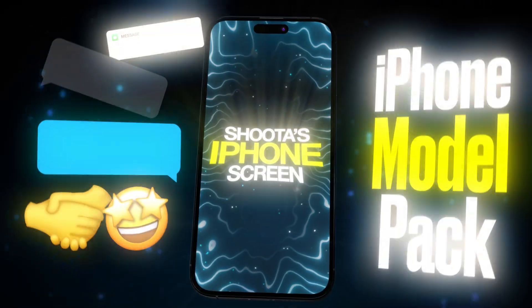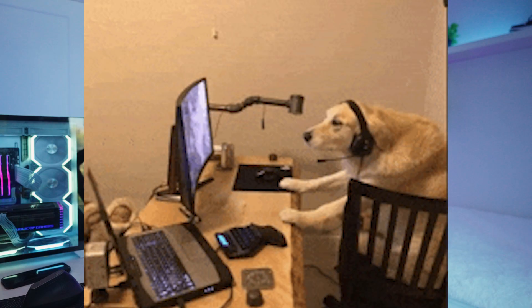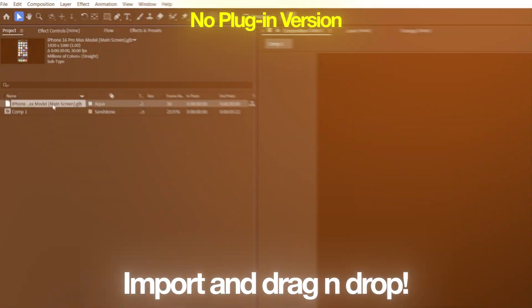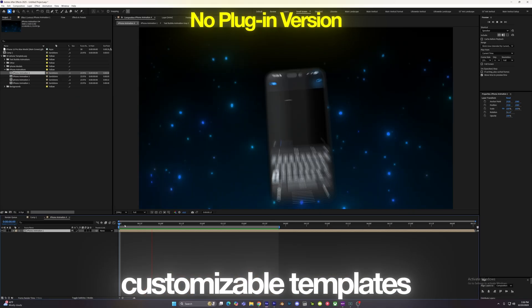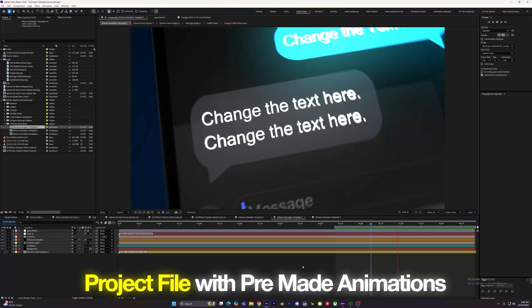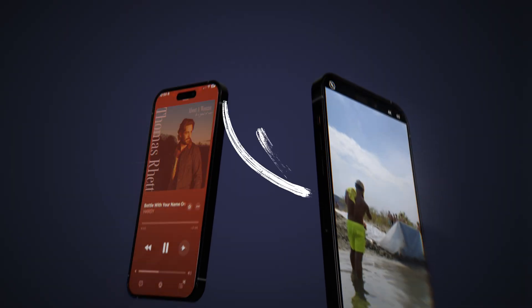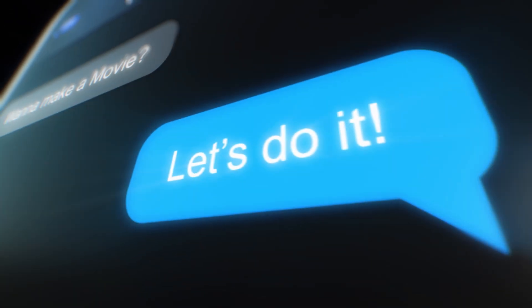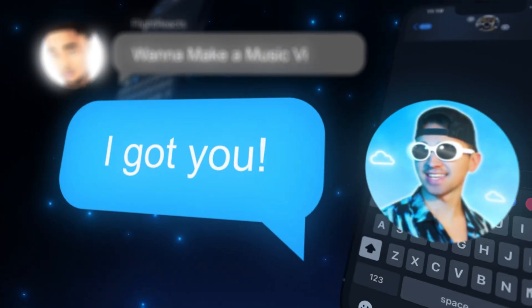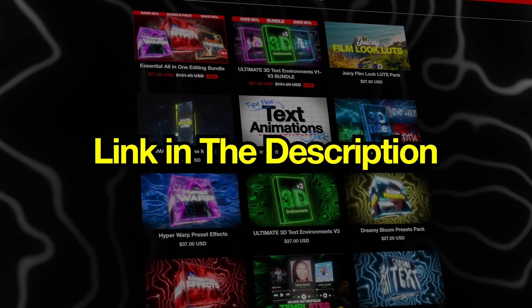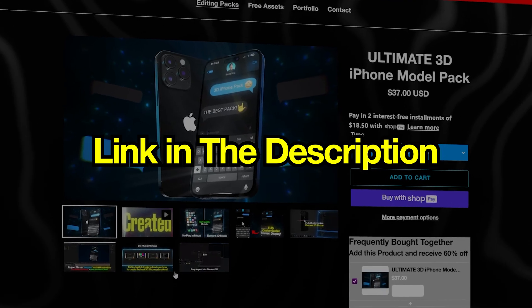To fix that, I've created a 3D iPhone model pack that lets anyone import a 3D iPhone model that is already custom made with templates, animations, and custom screen mapping. You can customize it to anything you want — like Apple Music animations, iPhone camera app, like you're recording a video. If you want to make the best and quickest 3D iPhone animations in After Effects, check out the link in the description.